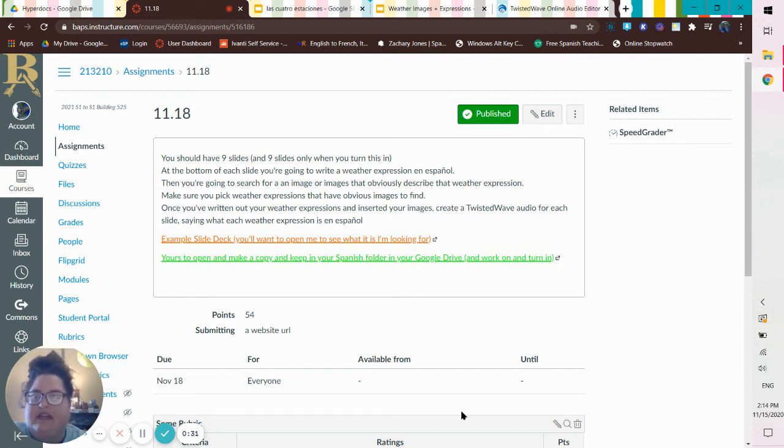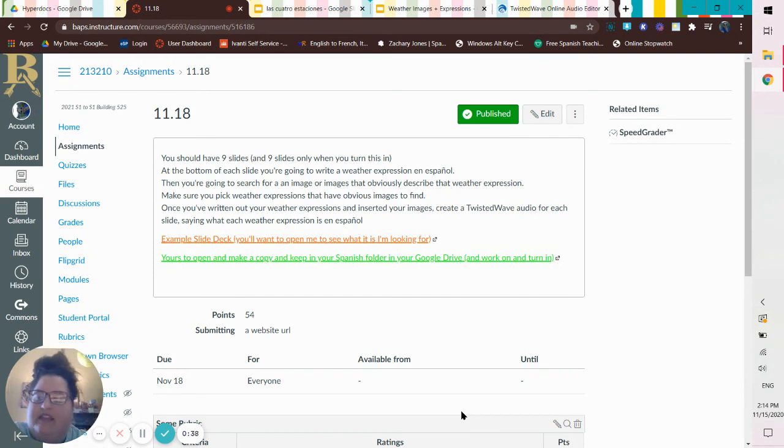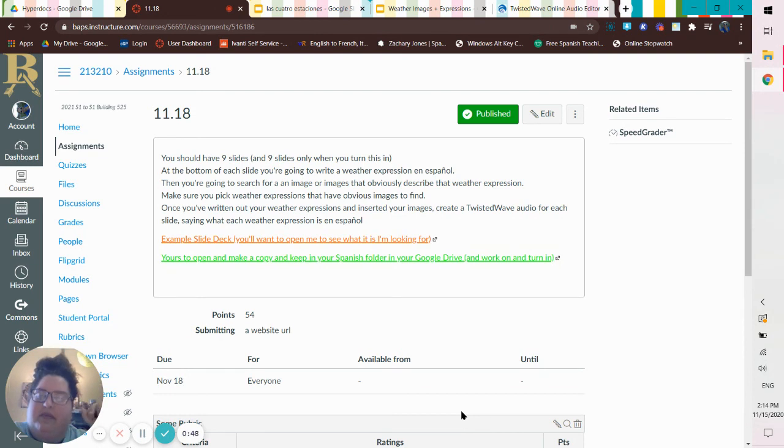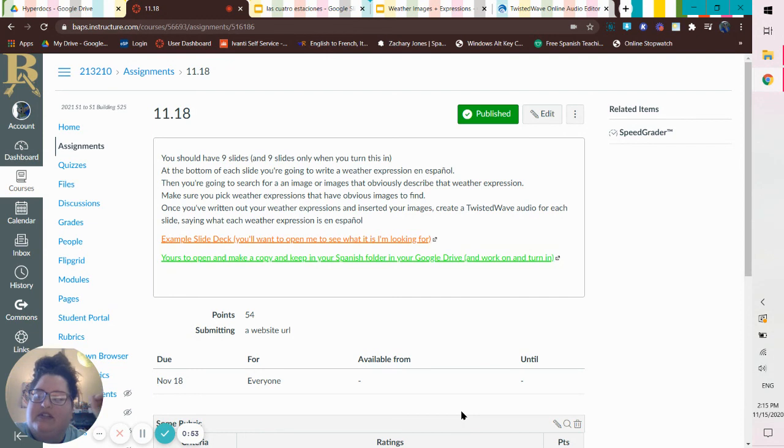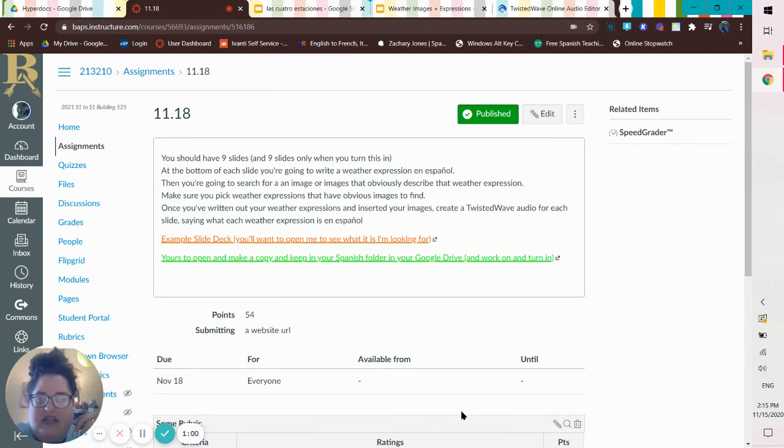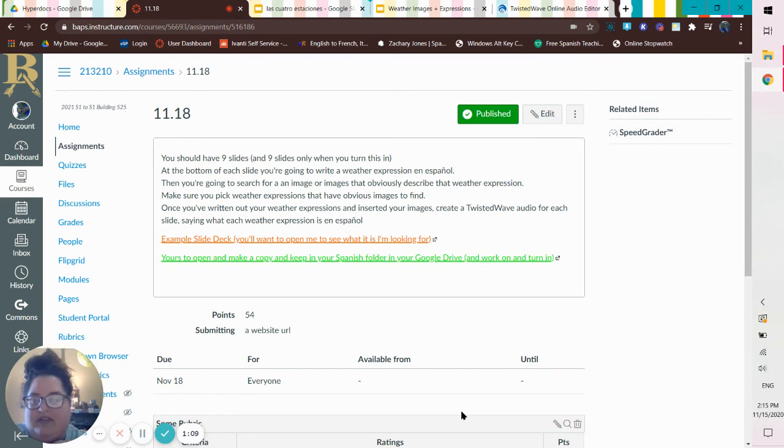So it says 1118, you should have nine slides and nine slides only when you turn this in. At the bottom of each slide, you're going to write a weather expression in Espanol. Then you're going to search for an image or images that obviously describe that weather expression. Make sure you pick weather expressions that have obvious images to find. Once you've written out your weather expressions and inserted your images, create a twisted wave audio for each slide saying what each weather expression is in Espanol.